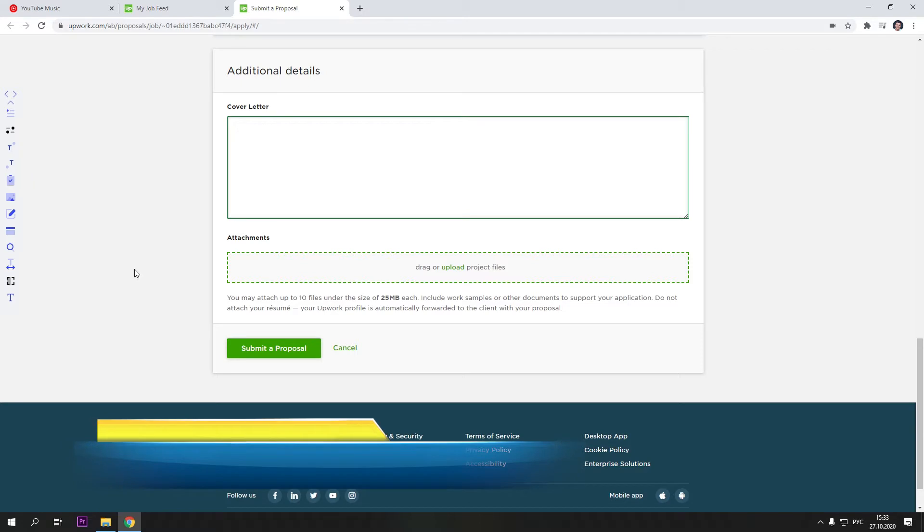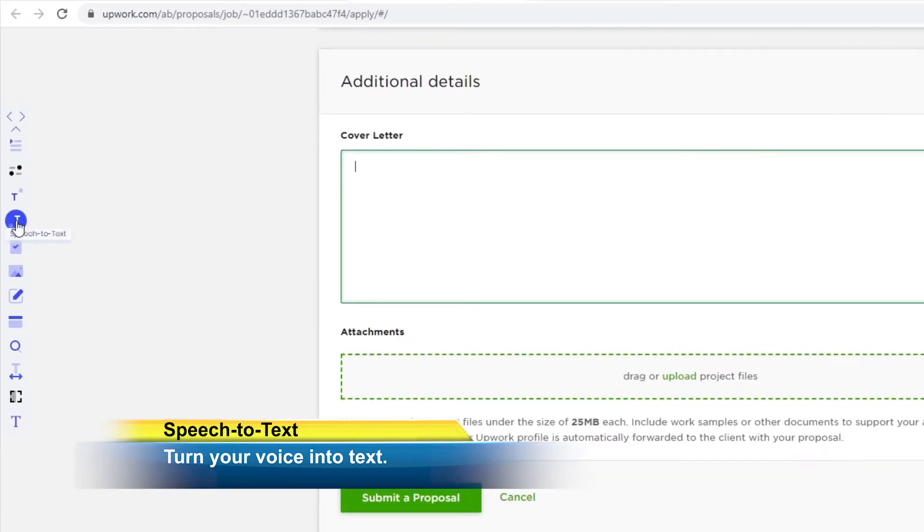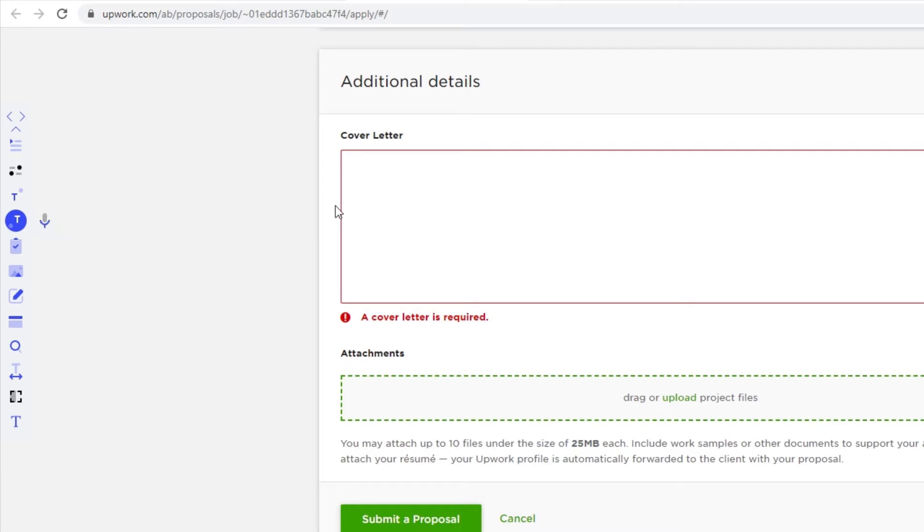Speech to Text. Utilize Speech Dictation in any text area by clicking on the speech to text icon and selecting the microphone icon to begin. I hope you're having a great day.